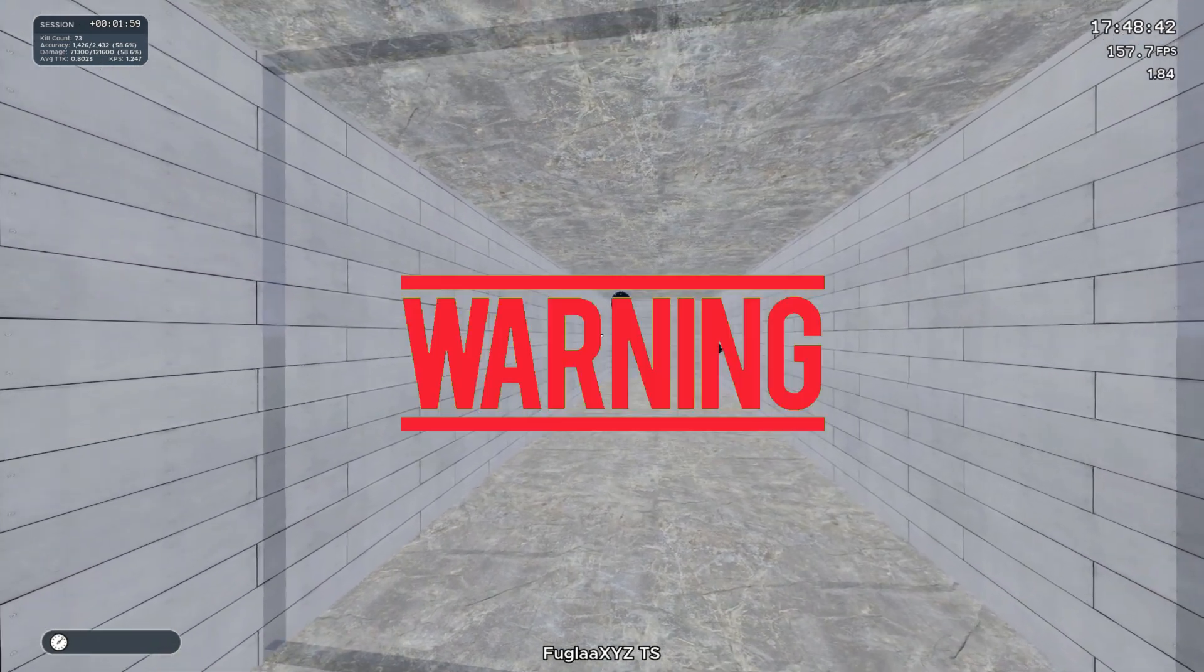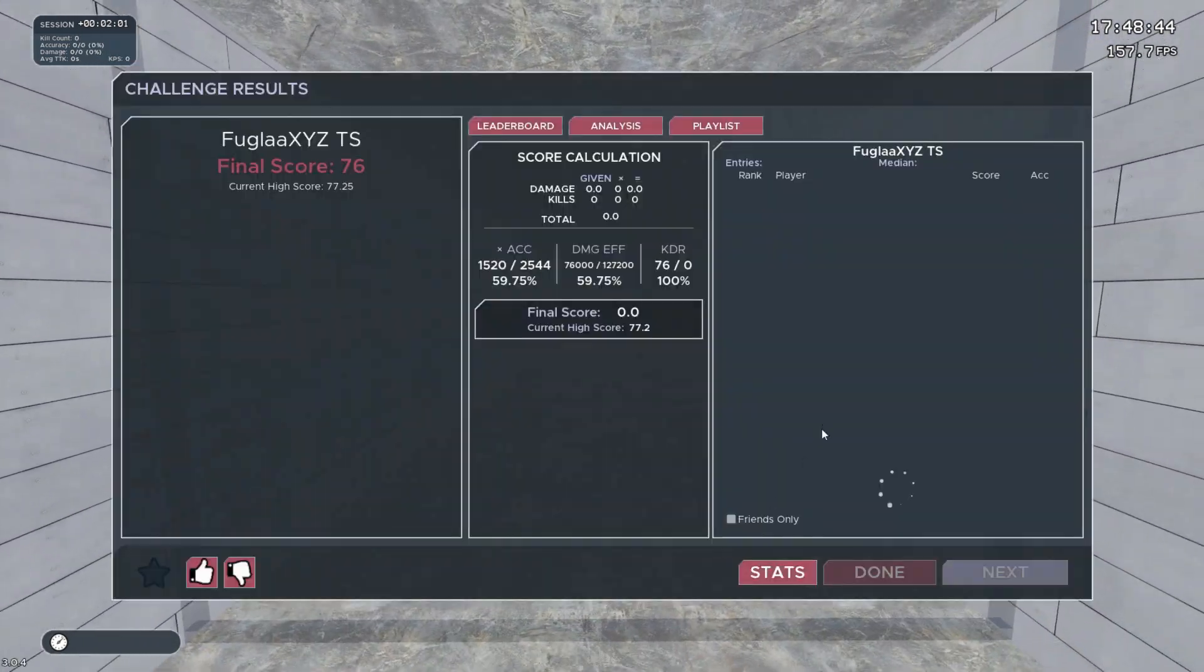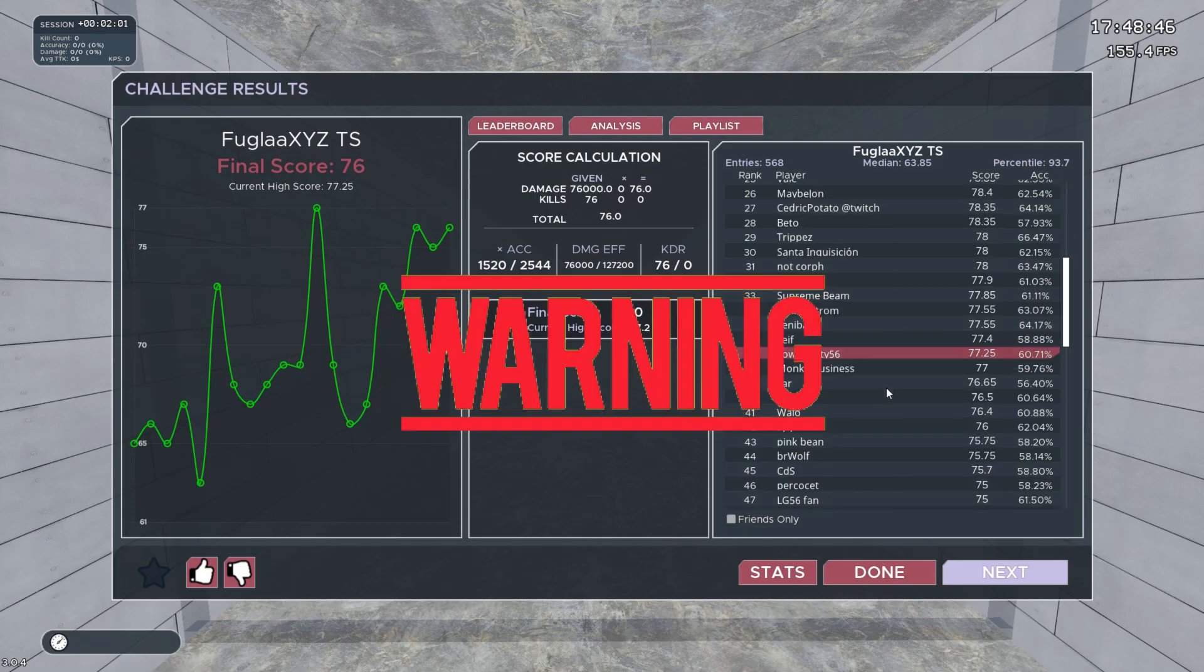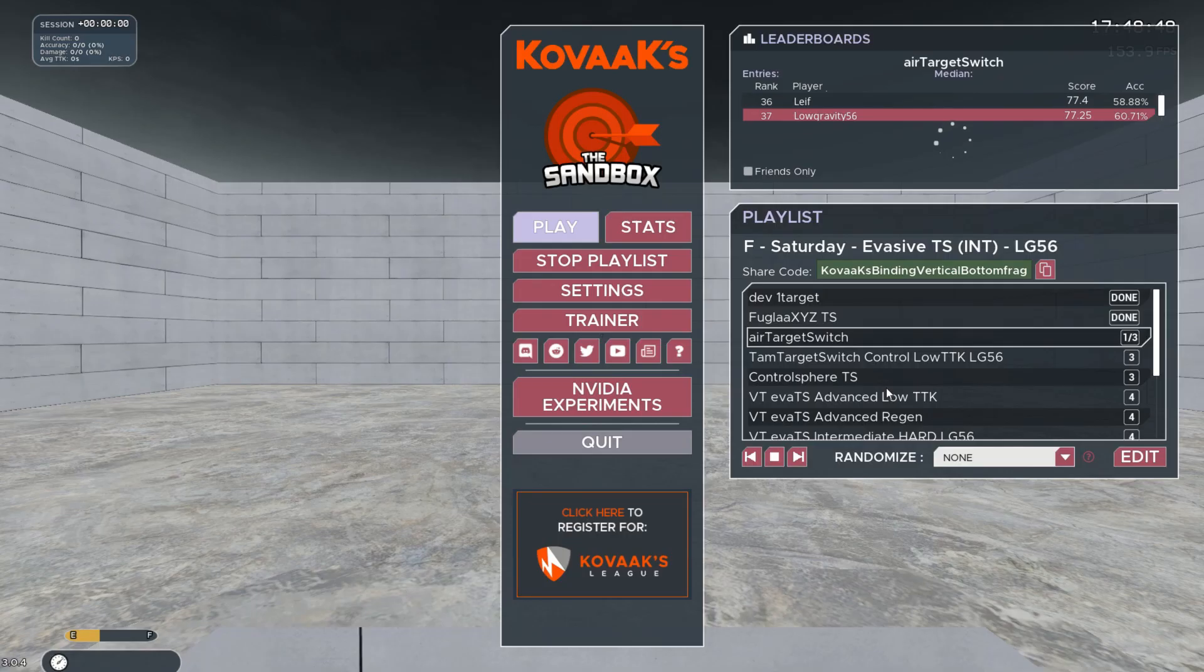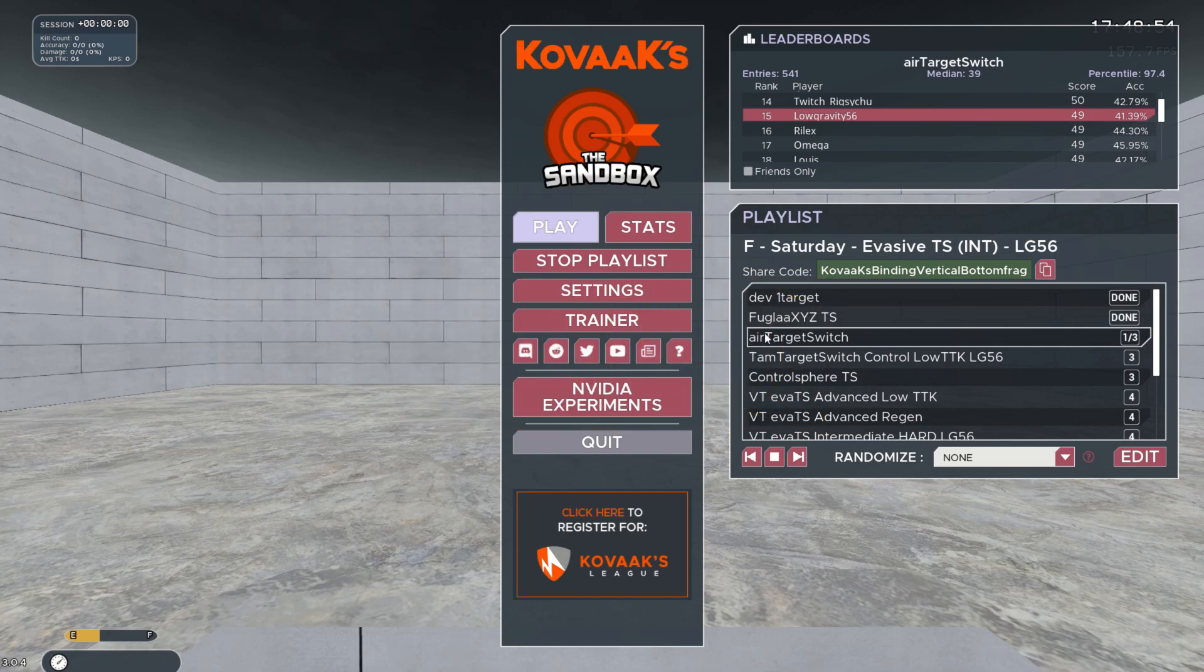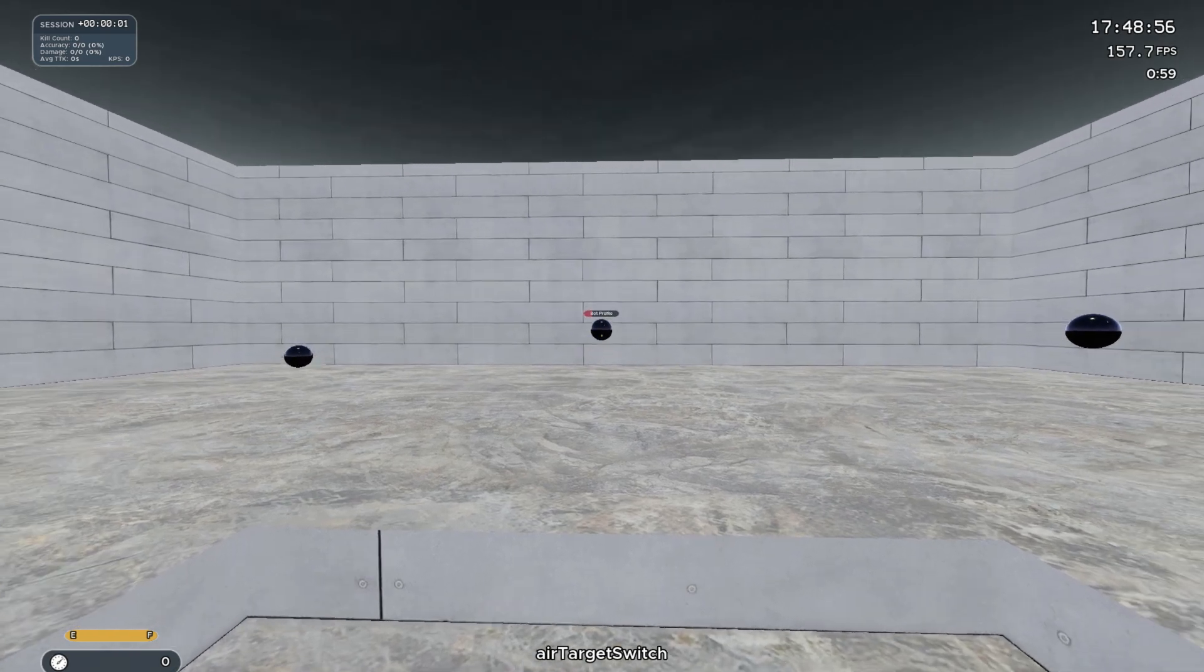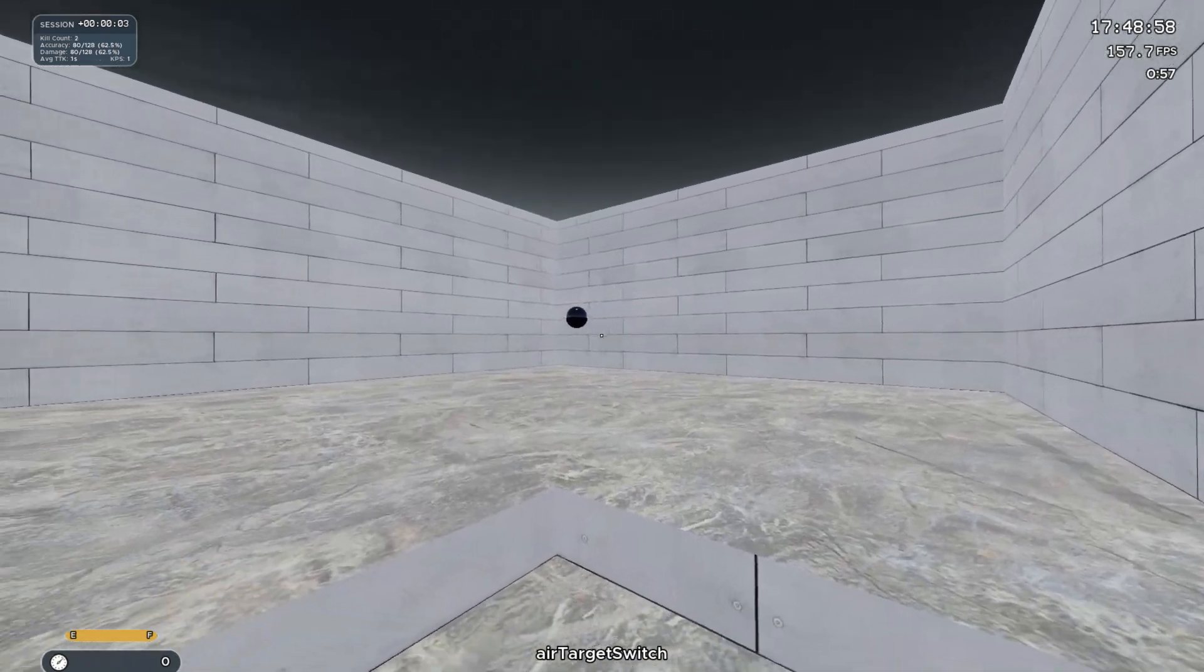Just for clarification, this warmup playlist is made to be played before the main playlist, and isn't a warmup you should play before other games. There are way better scenarios in Kovaak's and in-game practice modes that you can use for your specific game of choice. So, only use the warmup playlist before aim training if you feel you need to warm up your hands.